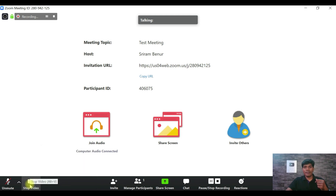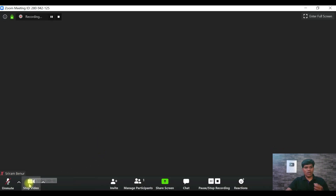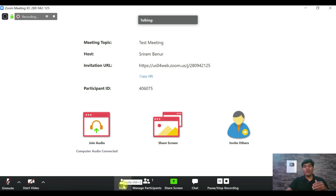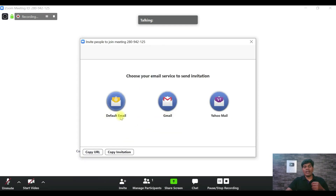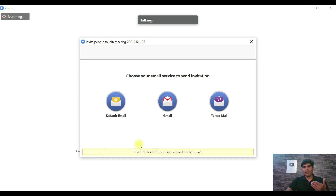For video settings, you can select your integrated camera or go to video settings by clicking on that option — it will start the video. If you've already started the meeting and want to invite someone, click the Invite button. You can send an email through your default email, Gmail, or Yahoo, or simply copy the URL and send it via WhatsApp or any messenger.